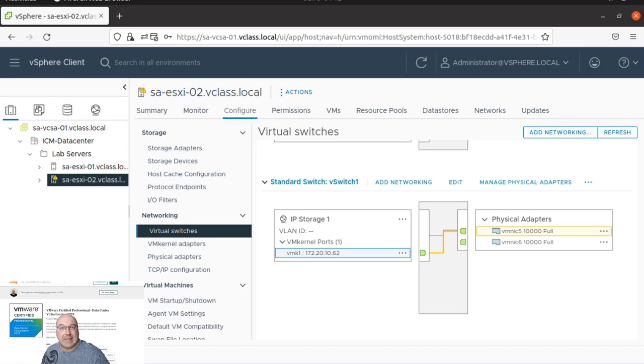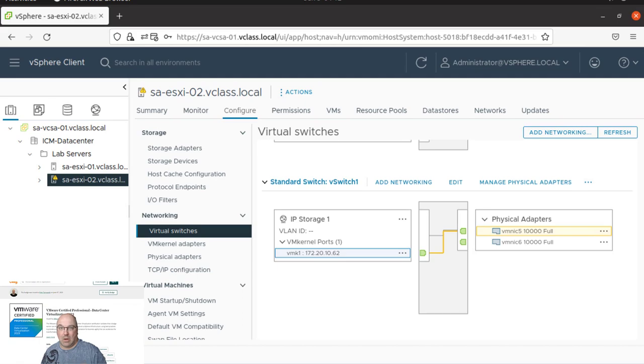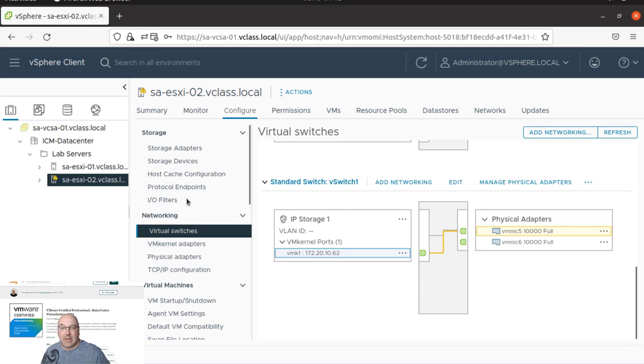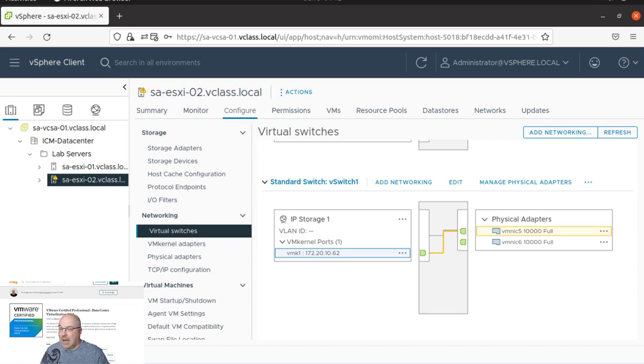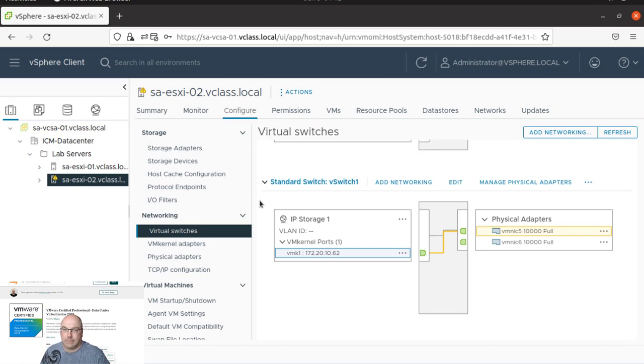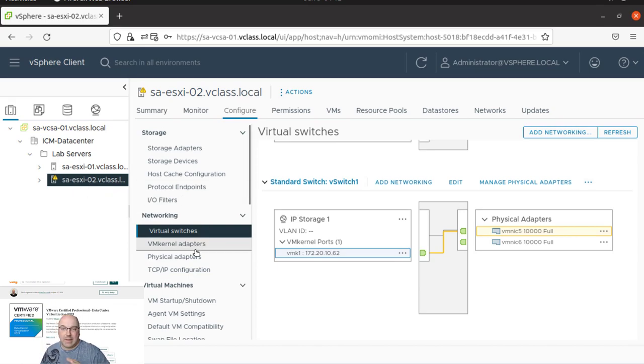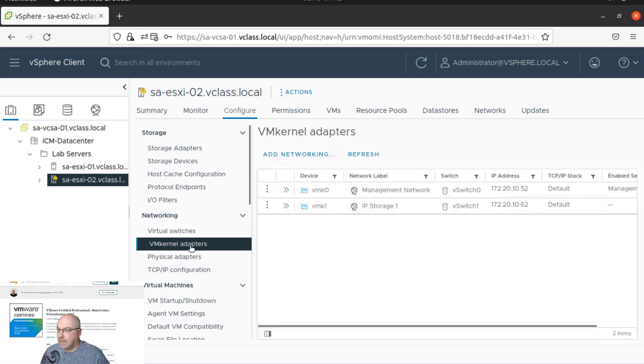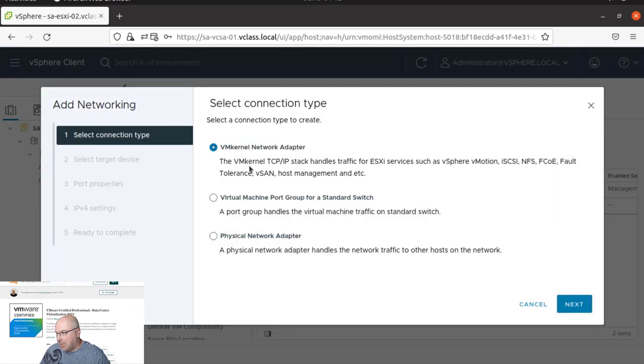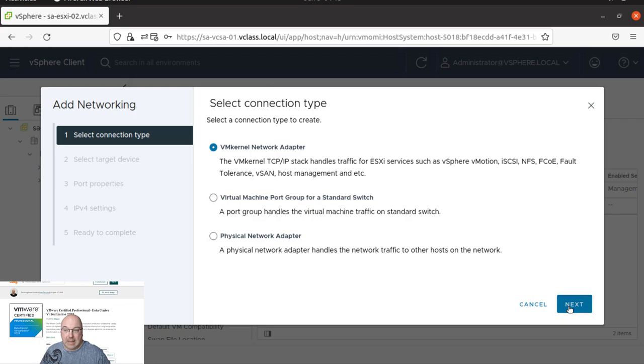Next task is to add a second VMkernel port for IP storage. Okay, so we are already on the correct host. And let's click on the VMK adapters and we repeat the steps: add networking and add a kernel adapter.